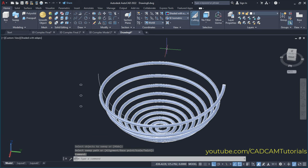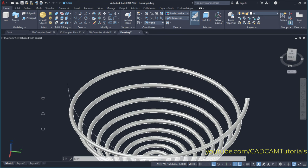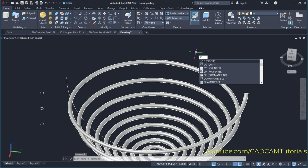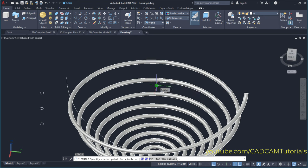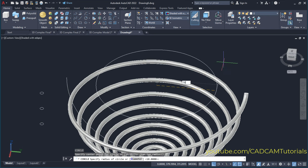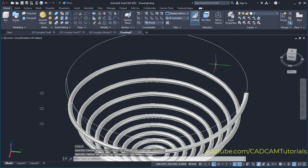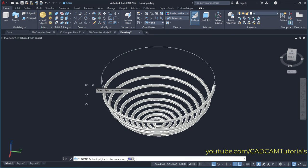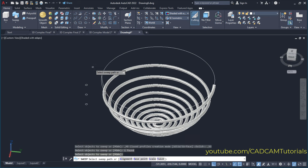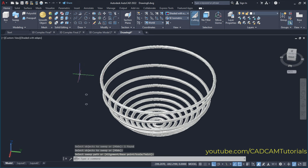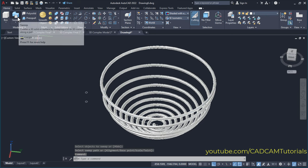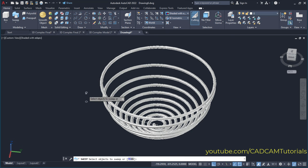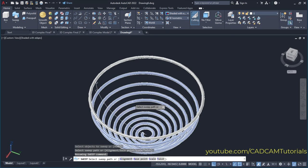Then we will need one top ring also. For that we will create one circle — type C for circle and press enter. Take your cursor over this curve; here it is showing the center point of that curve, so click. Take it away and specify radius 500, then press enter. Then again sweep: select this circle, press enter, then select this circle for path. Then for the vertical rods, again sweep: select this circle, press enter, then select this arc.